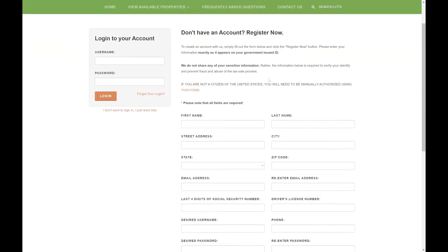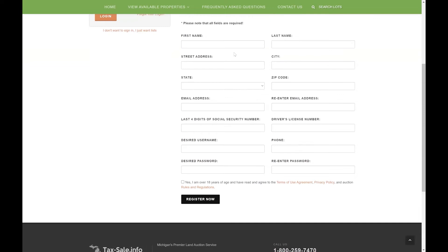If you are not a citizen of the United States you will need to fill out an additional form and contact us directly to get manually authorized. Otherwise go ahead and fill out this form.